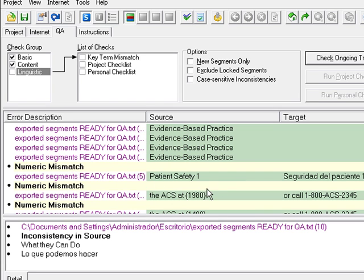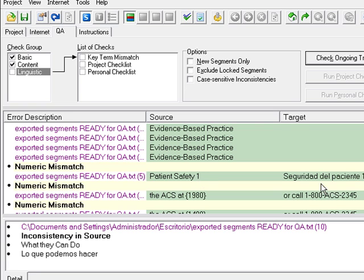Numeric mismatch. What happens here is that the program shows that in the source segment I have the number one, and in the target segment I have a number ten, so there's a difference in numbers there. The same here.